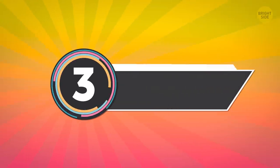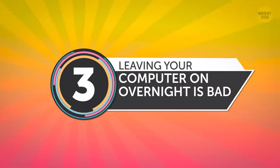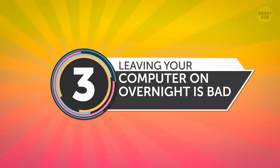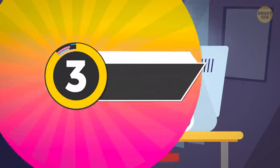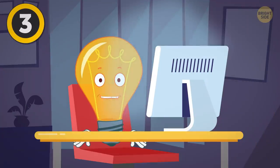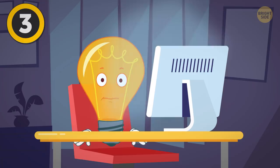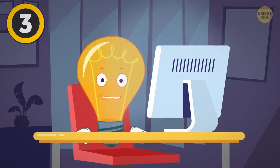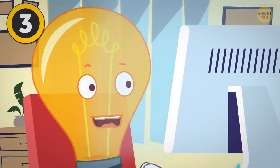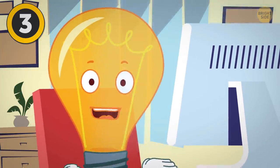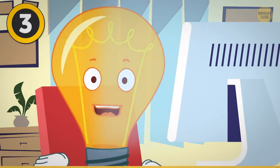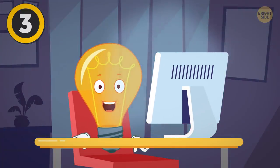3. Leaving Your Computer On Overnight Is Bad. I've heard this argument so many times that I almost started believing it myself. Plus, it really did feel like my computer was working smoother in the morning than it had been the night before I shut it off.